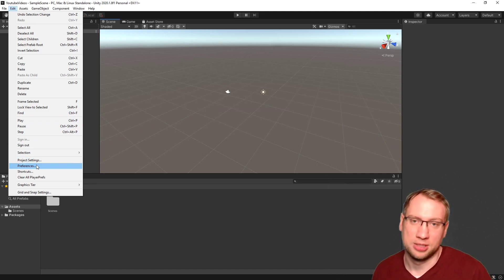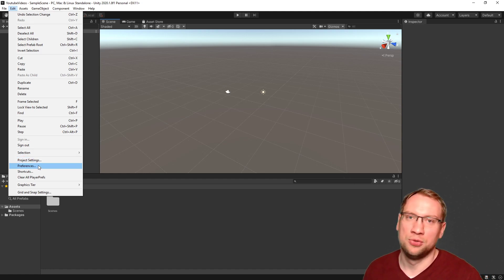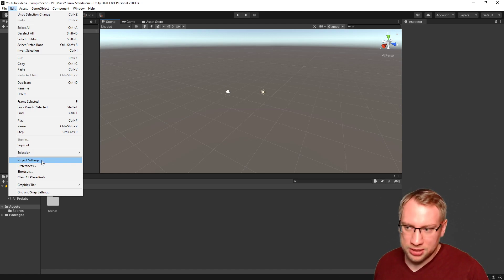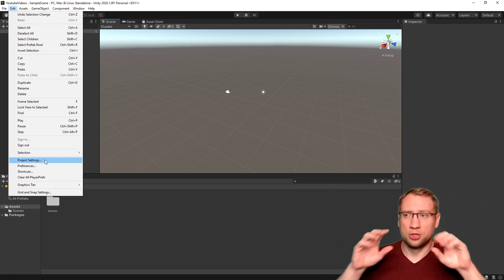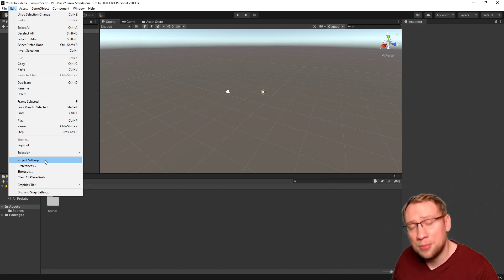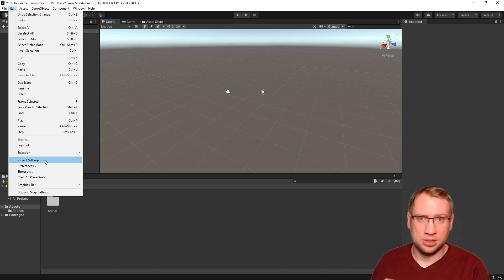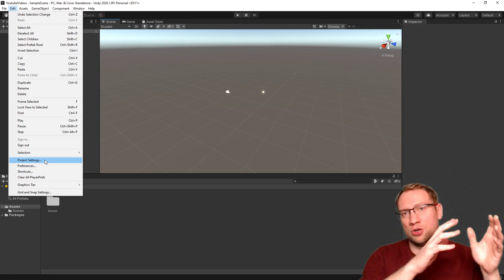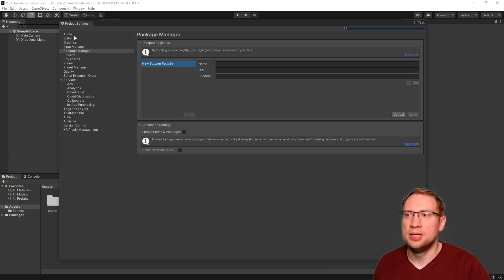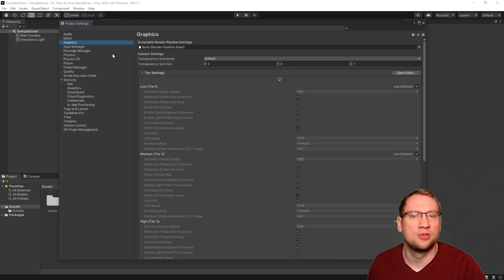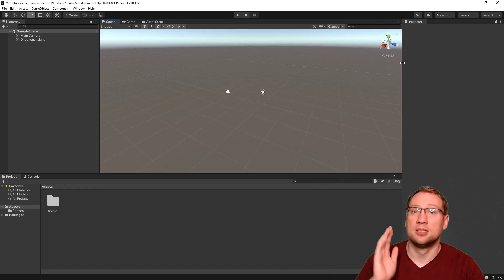Project Settings and Preferences are very important for every Unity project. Project Settings are only for the current project — they are not global. If you close Unity, open the Hub, and create a new project, the Project Settings go back to default. If you reload this project, your settings are still there. Inside Project Settings you can configure audio, graphics, physics, and more — all specific to each individual project.